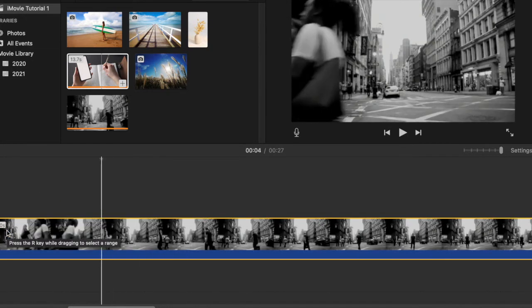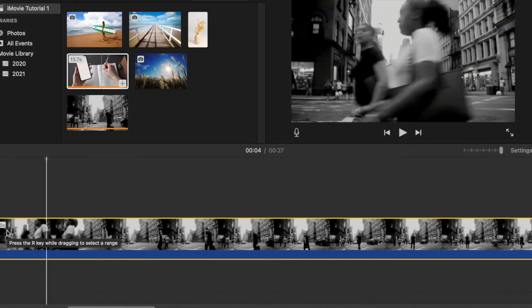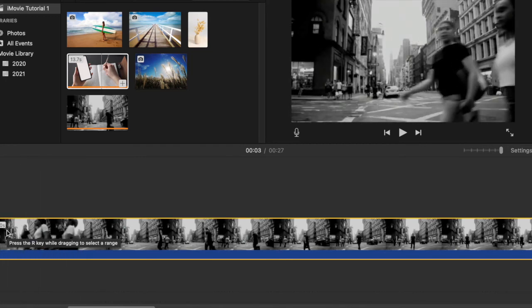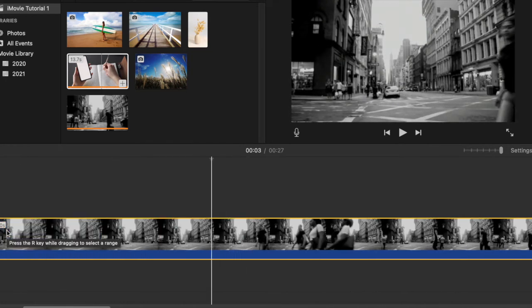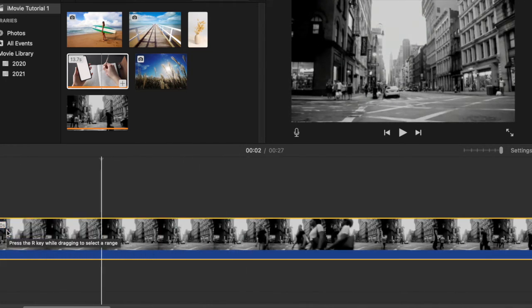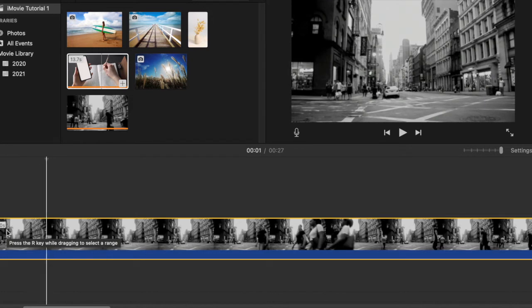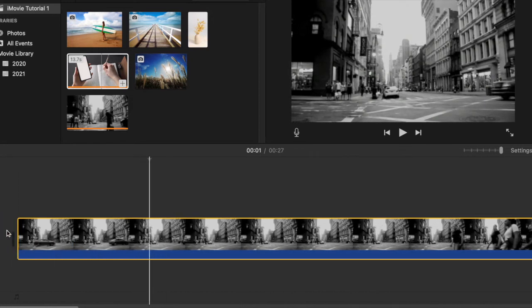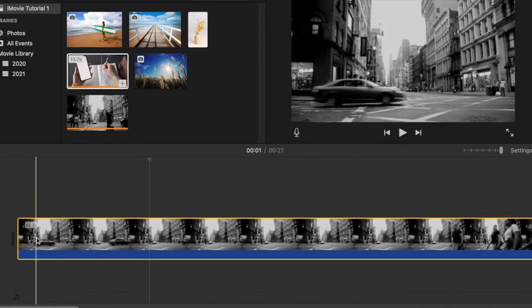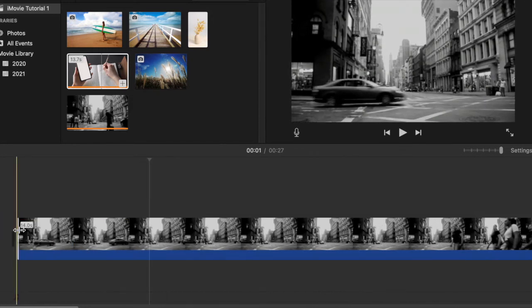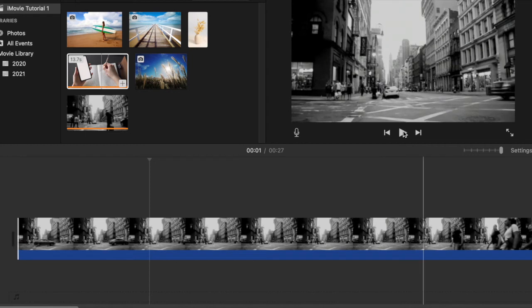The clip is 14 seconds long, and I'm going to show you how you can delete the parts you don't like. So let's have a look at the clip.